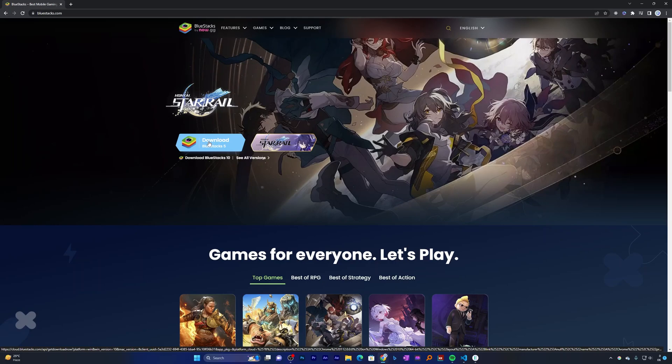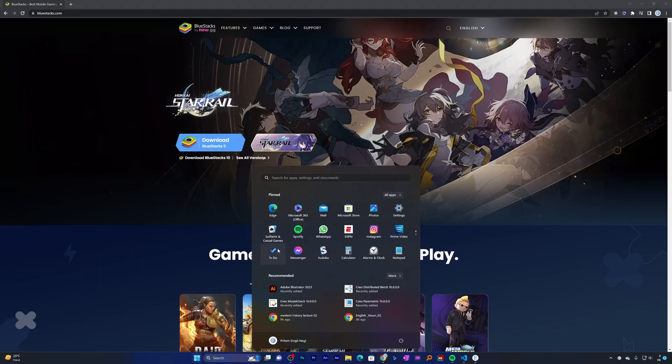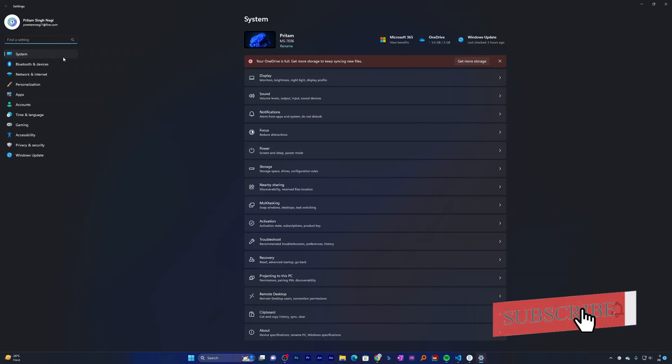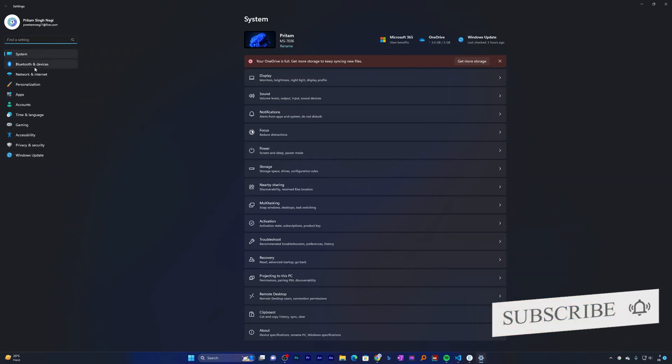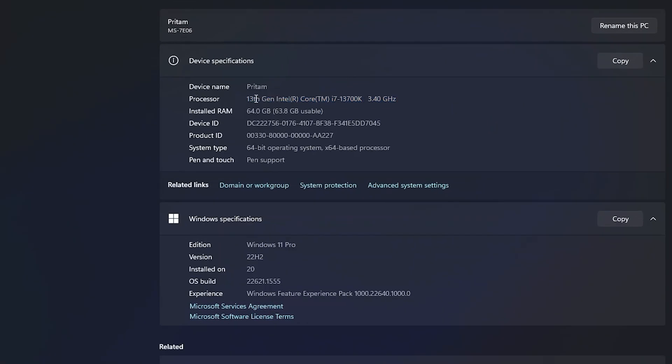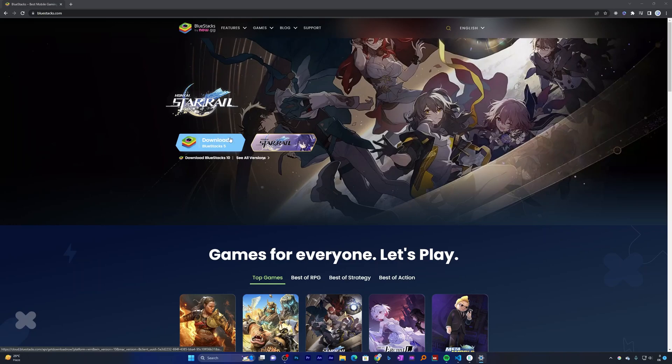Let's say you have a system which is powerful enough, just like the one I am using. I've got 64 gigabytes of RAM and powered by 13th generation Core i7. So I believe this one is powerful enough to run BlueStacks 5. In that kind of configuration, I guess you should go with BlueStacks 5.